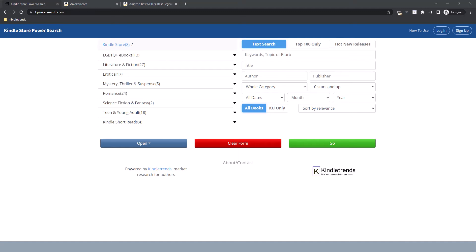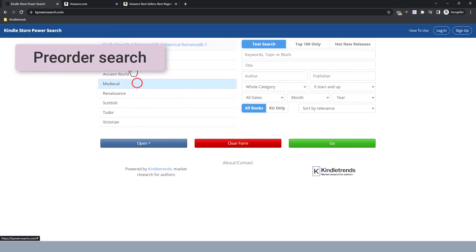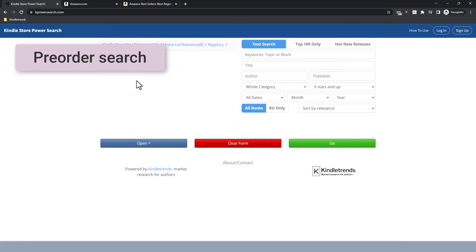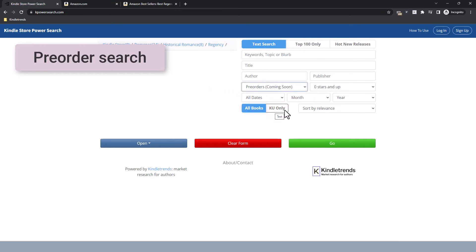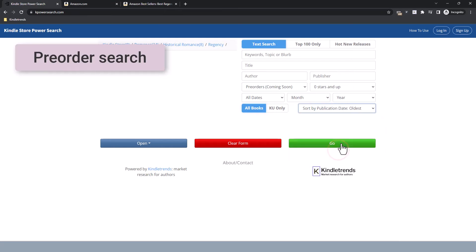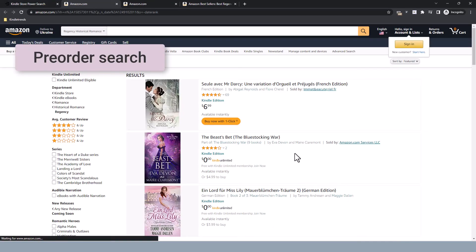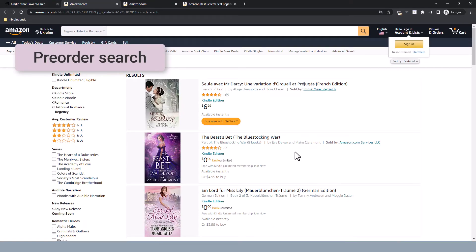The last thing I wanted to show you is a sneaky trick to find the pre-orders that are just about to launch. If I choose a category — let's say Regency Romance — then click this dropdown and choose Pre-orders, I can filter for the pre-orders in that category. But here's the sneaky part: if I click the sort order here and choose 'Publication Date Oldest' and then click Go, I get a list of all the upcoming releases in this category, starting from tomorrow.